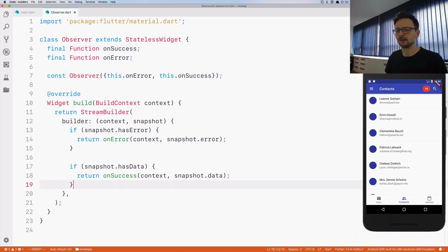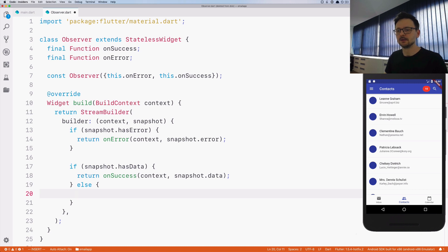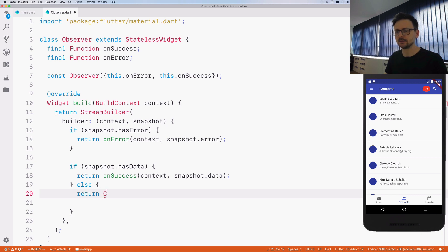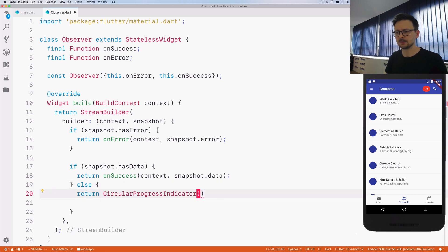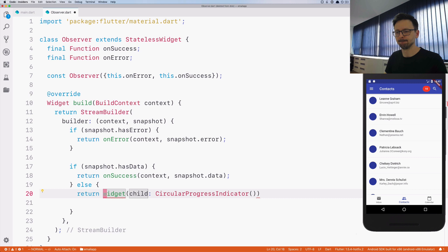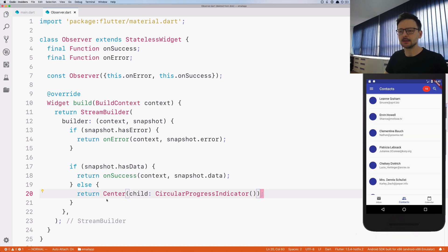The second part is the situation when we have data — hasData — it's similar: return onSuccess with the context and with the snapshot data. Let's create that function as well. The else case means it's not an error and it doesn't have data, so it means it's waiting. In that case, by default we will return a CircularProgressIndicator wrapped in a Center widget.